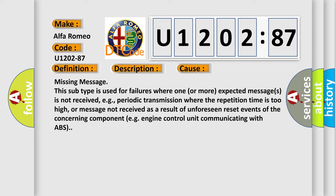For example, periodic transmission where the repetition time is too high, or message not received as a result of unforeseen reset events of the concerning component, e.g., engine control unit communicating with ABS.